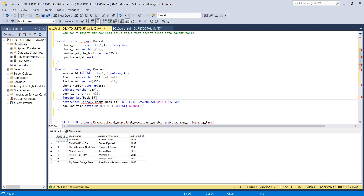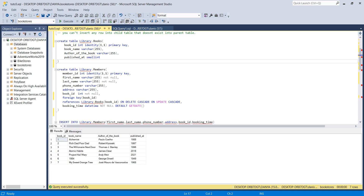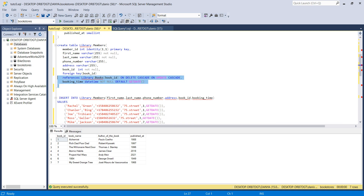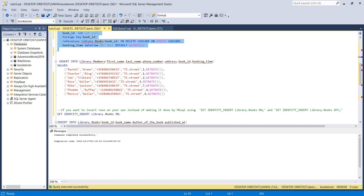ON DELETE CASCADE and ON UPDATE CASCADE means: if you delete a row from the parent table — removing a book_id — then all rows in the child table that reference that book_id will automatically be deleted or updated as well. Let's create the child table and see this in action.